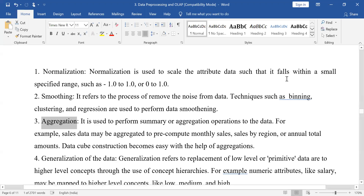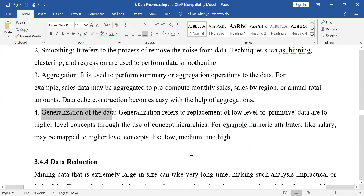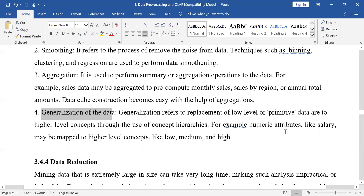The next step is generalization. We save data in generalized categories. For example, quality is difficult to define numerically, so we can label it as bad, average, or good. Similarly for salary we can have high, low, or medium. This is generalization of the data.